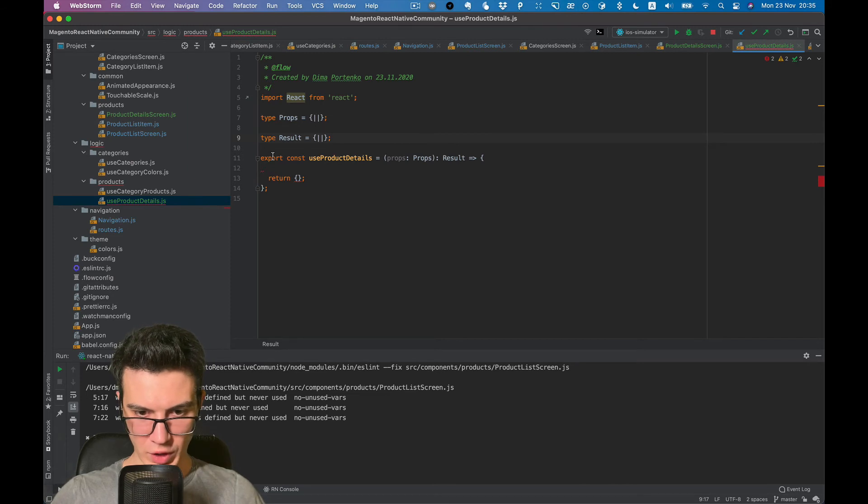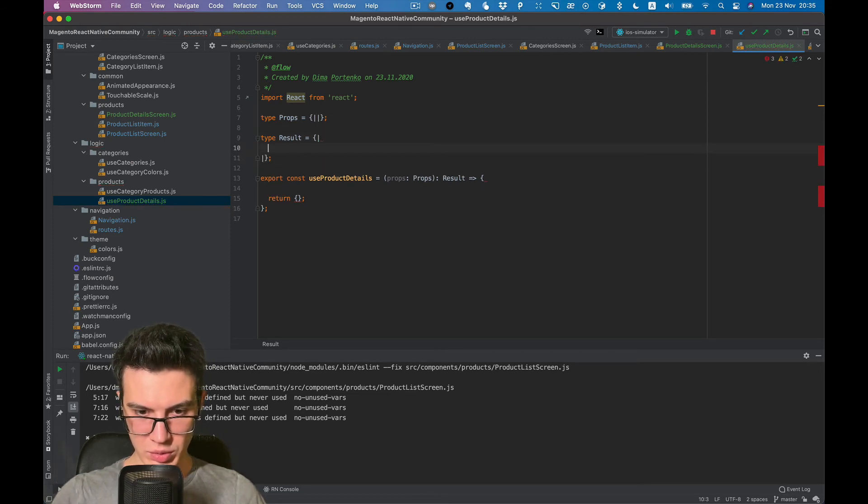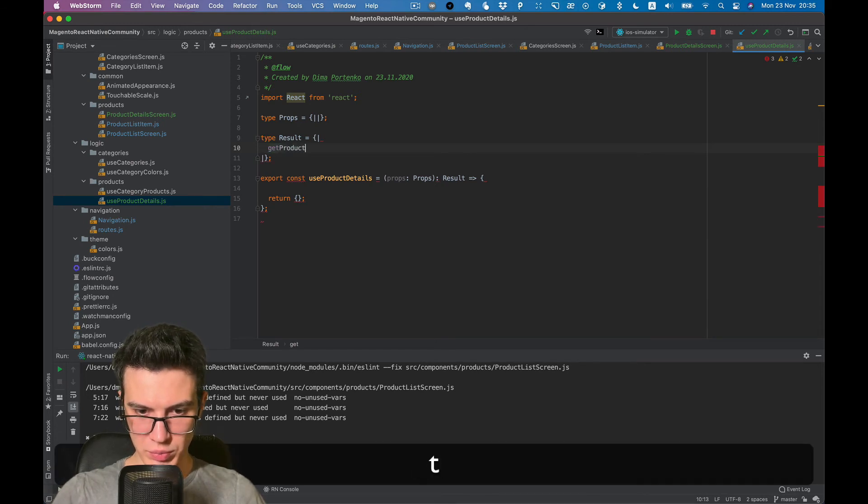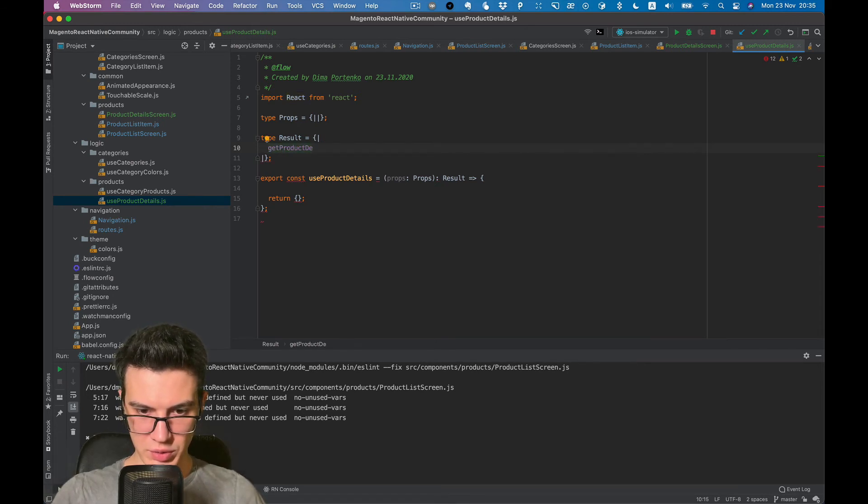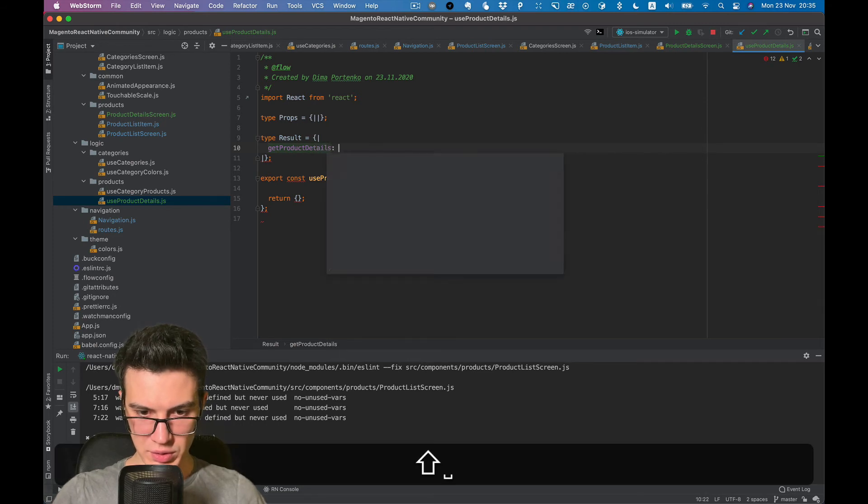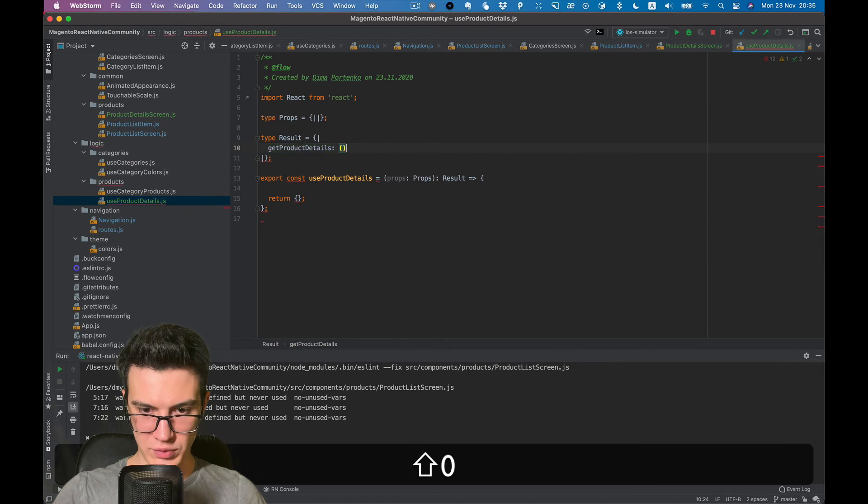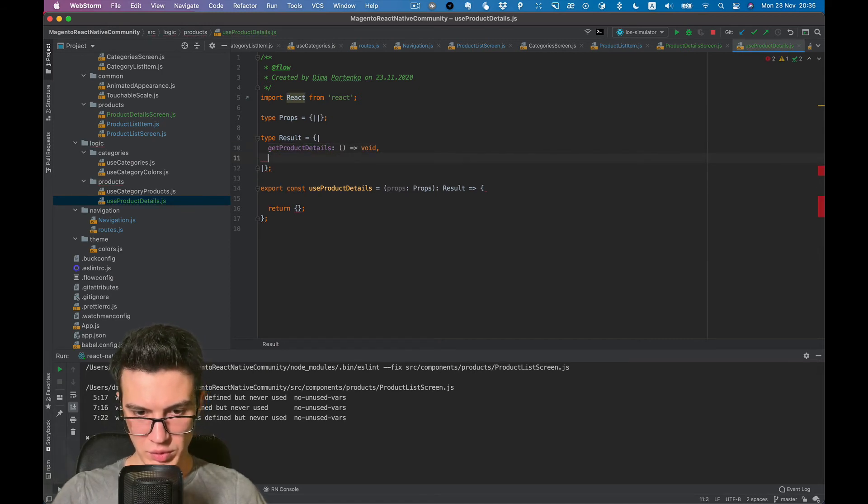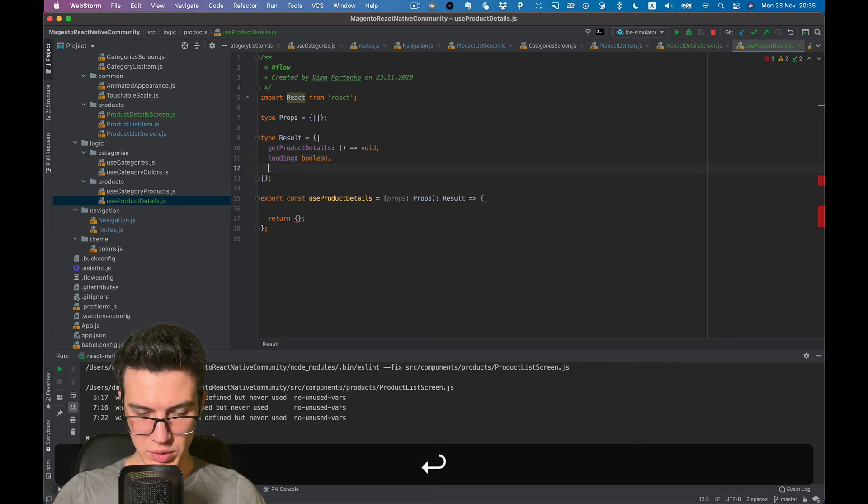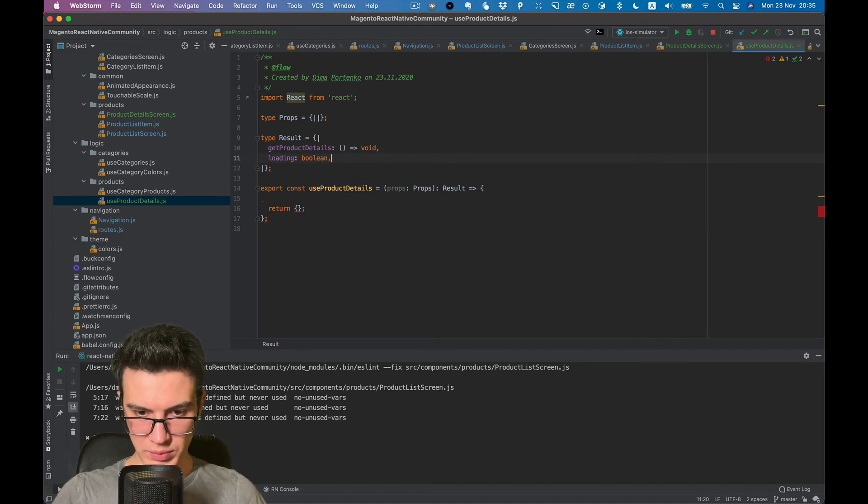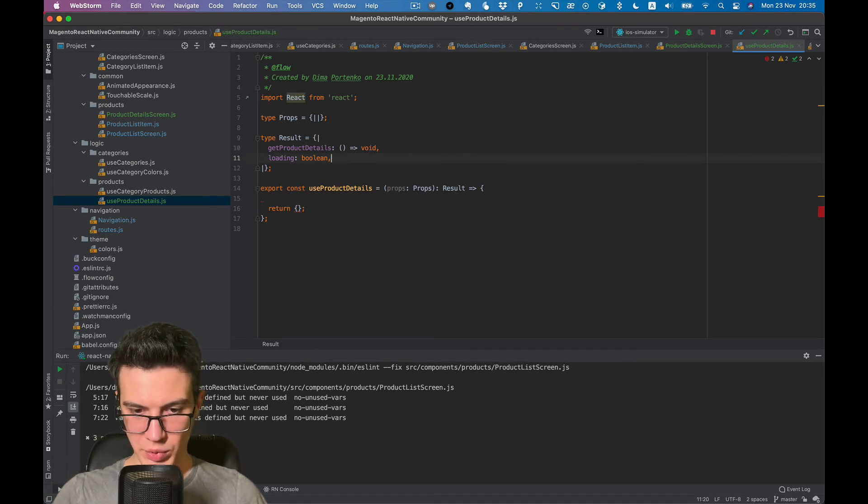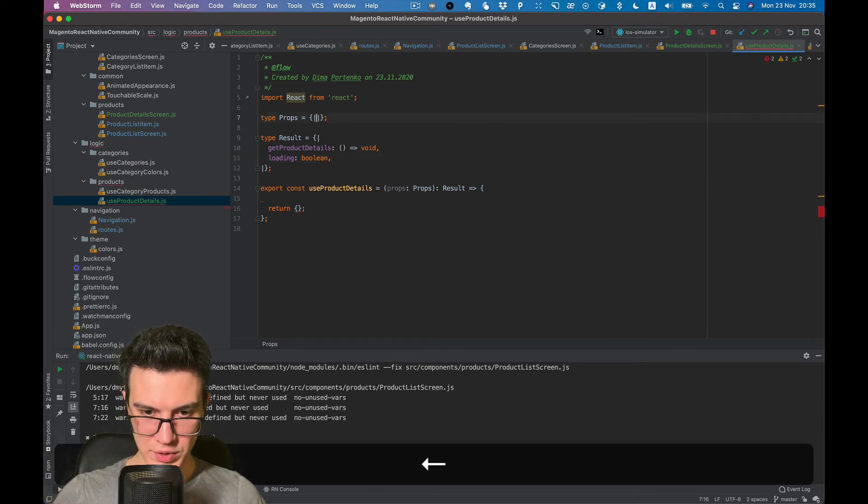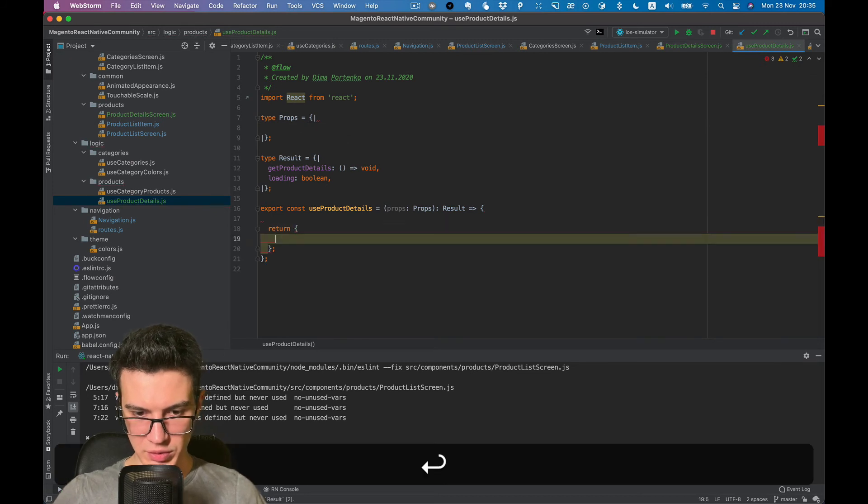I think the result can return get product details, will be a function. Maybe loading as boolean and probably enough for now props. Let's keep it as well and continue.